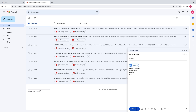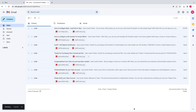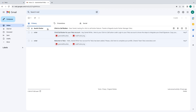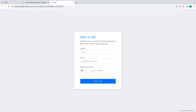Create a new email from the admin user's email and send it to the desired person. Once the receiver opens the email from their inbox, in the signature, he or she will be able to make a call using the click-to-call button icon. Click on it, and it will redirect you to the start a call page.